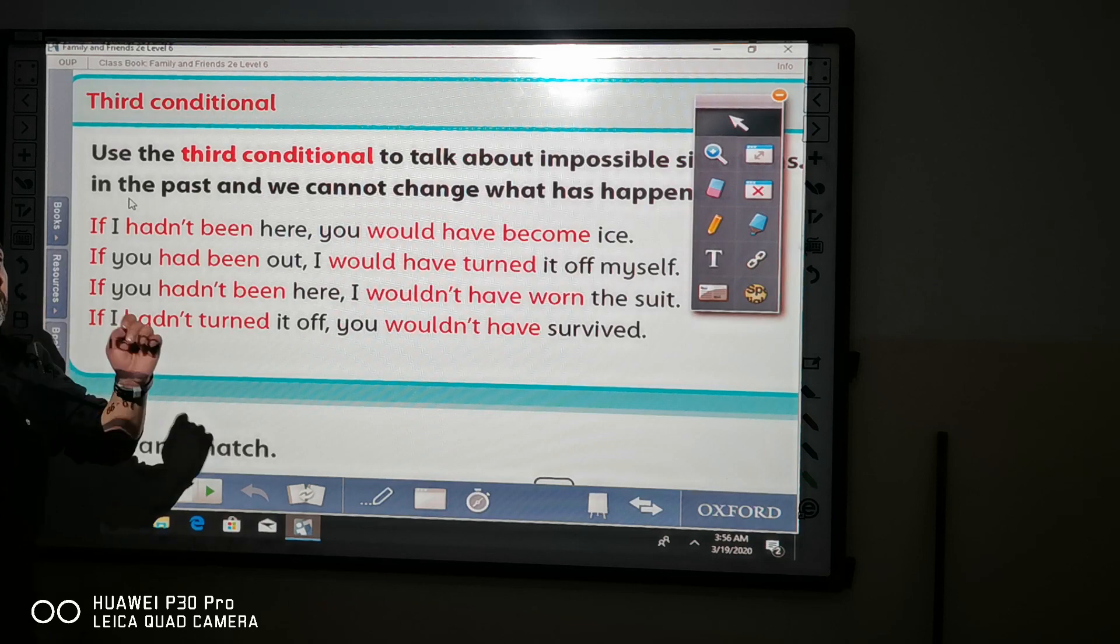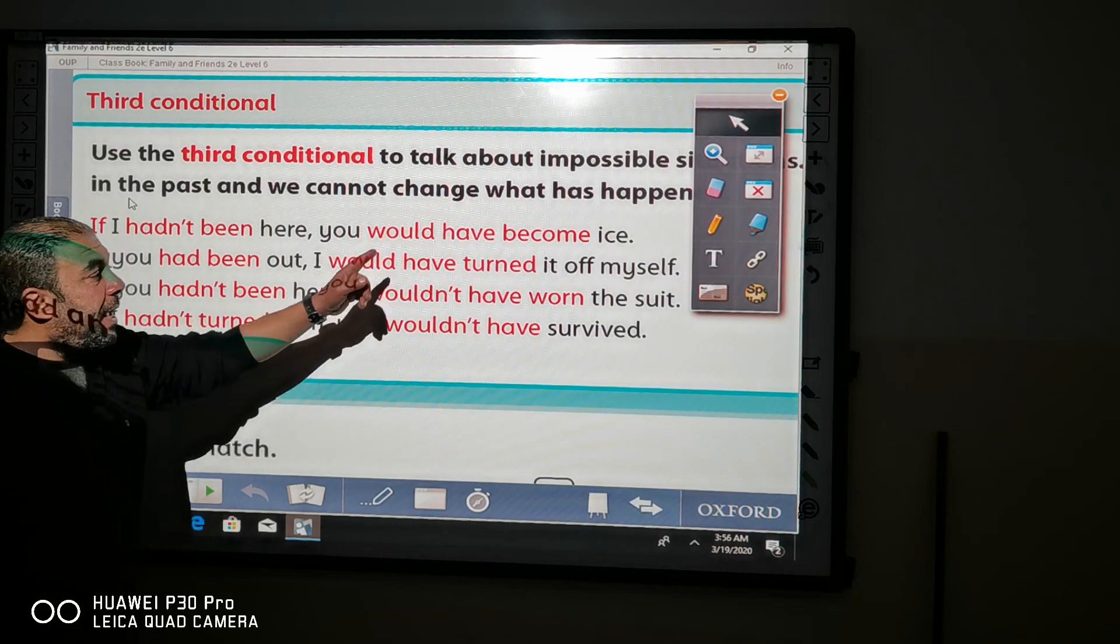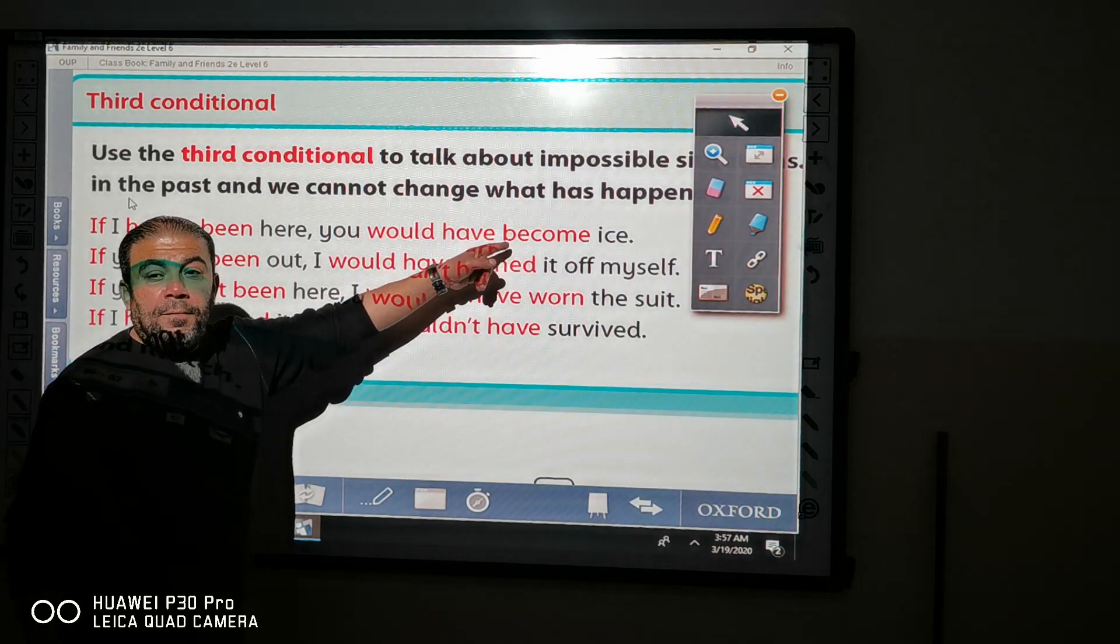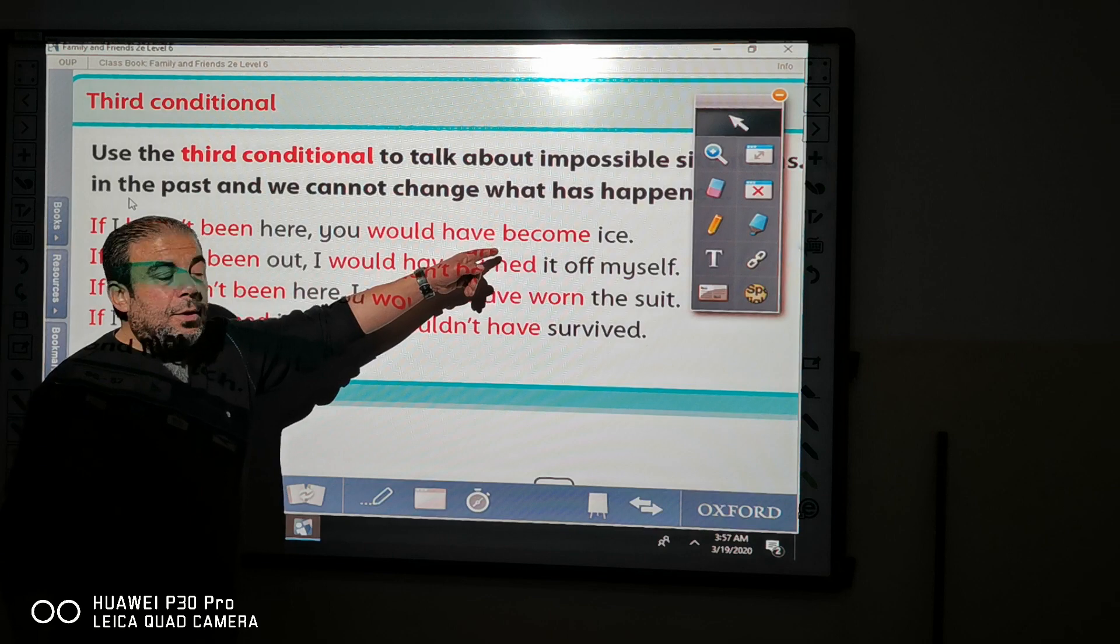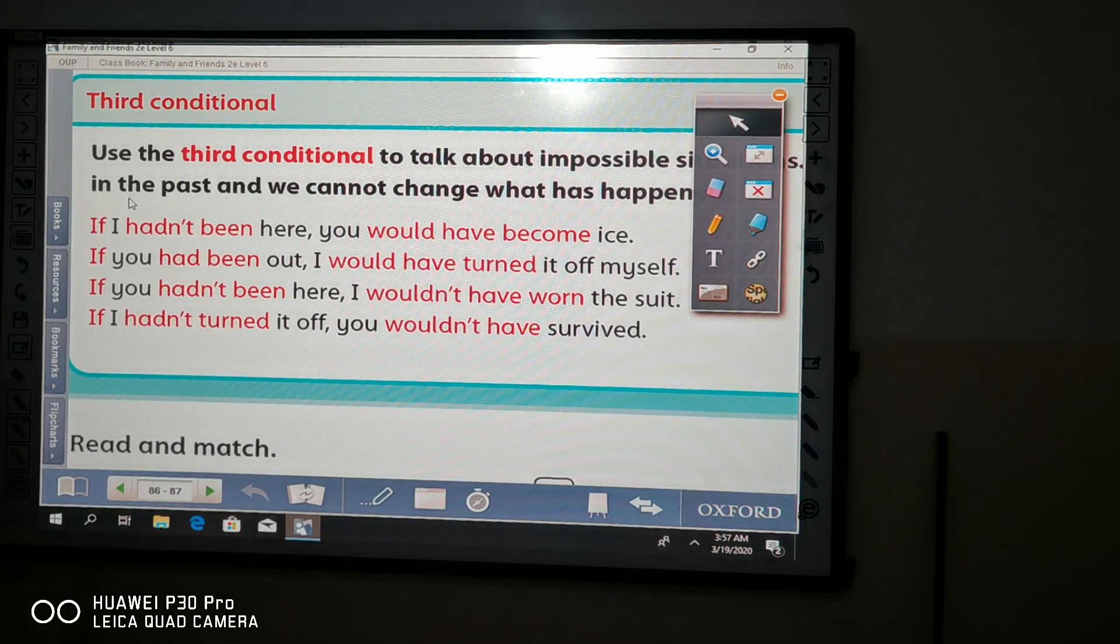In the next sentence or in the related or in the main clause, we must use would plus have plus verb 3 or the past participle.